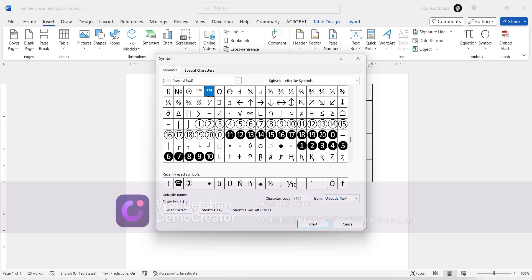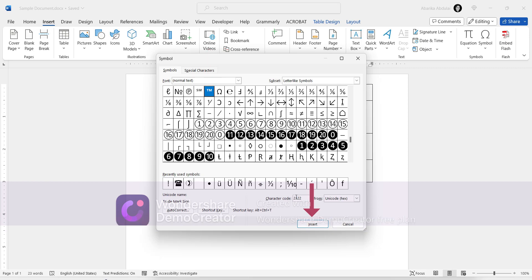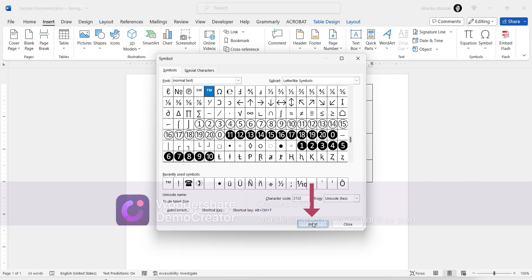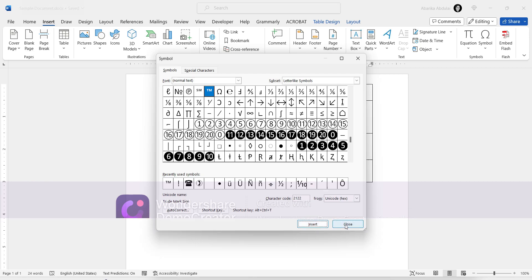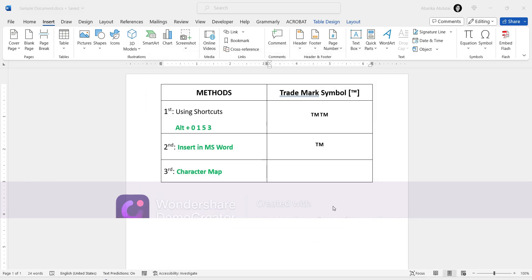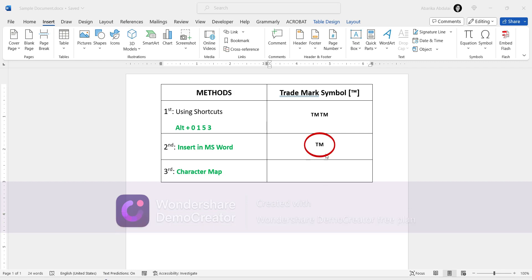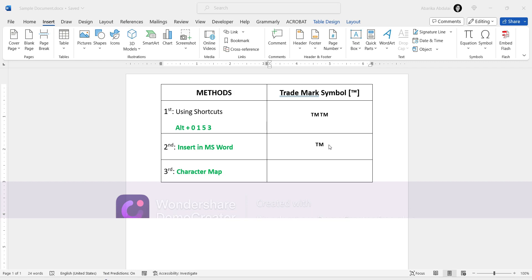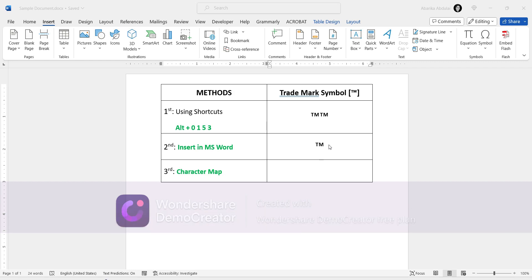As soon as you type this code, you'll see that the trademark symbol will appear and be selected. At this point, all you need to do is click on the Insert button to get the symbol into your document. Then close the window. As you can see, the trademark symbol has been inserted exactly where the cursor was placed. These are the steps you can use to get this and any other symbols into Microsoft Word using the Insert Symbol library.